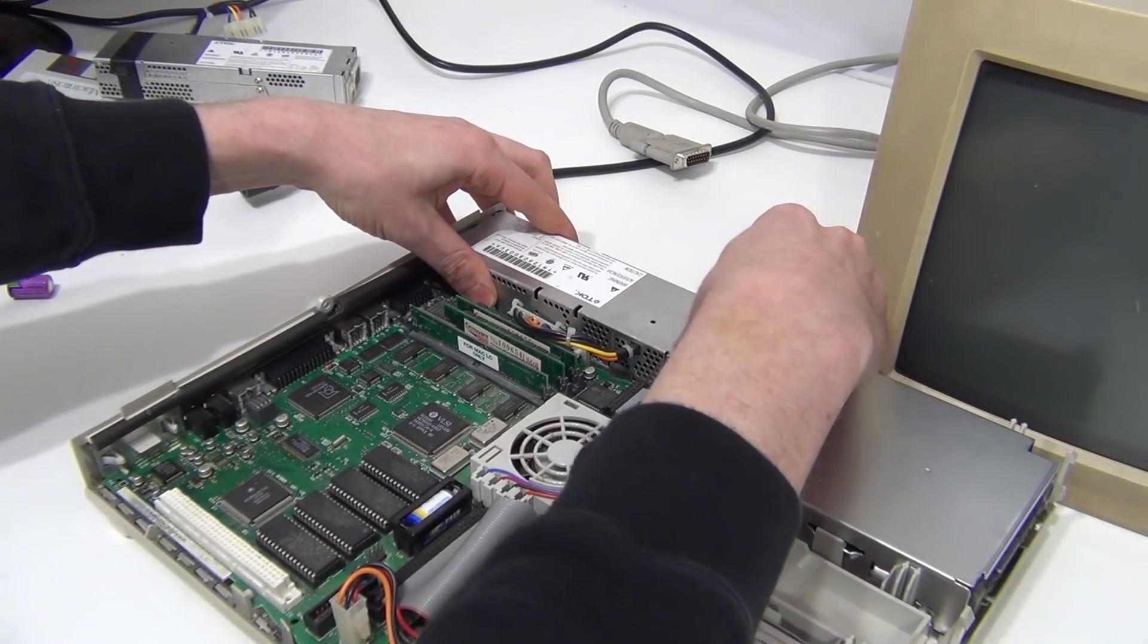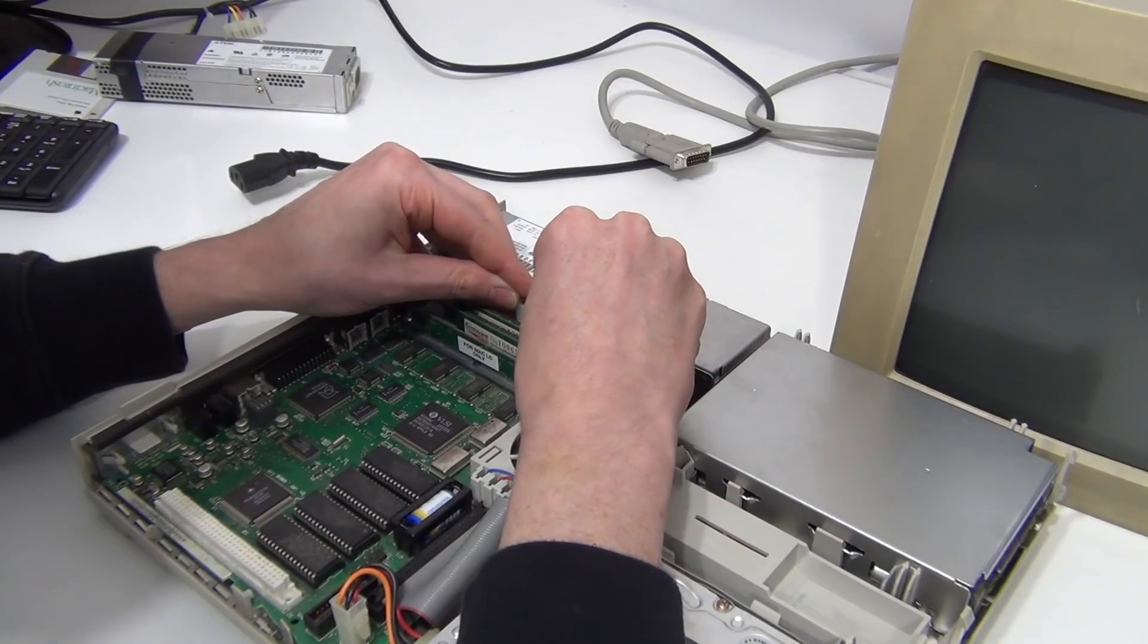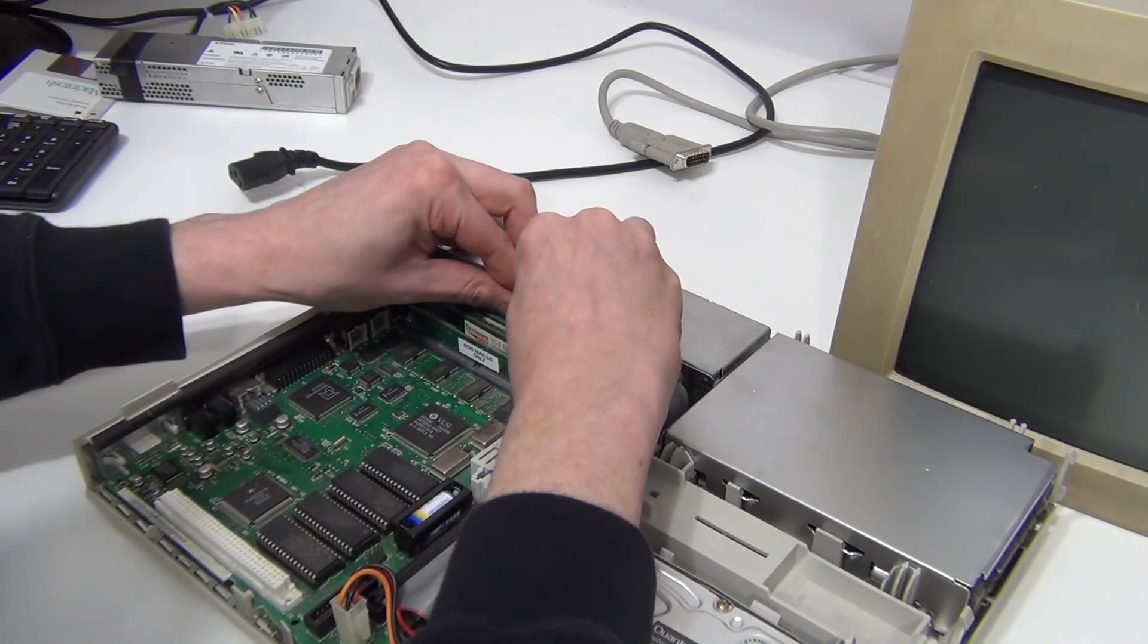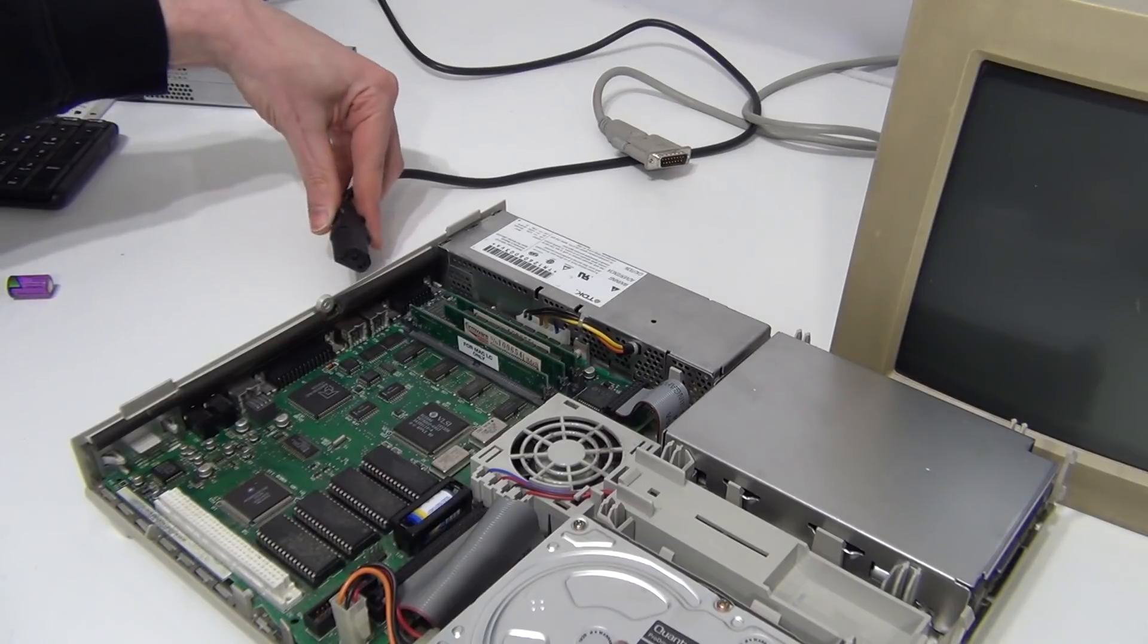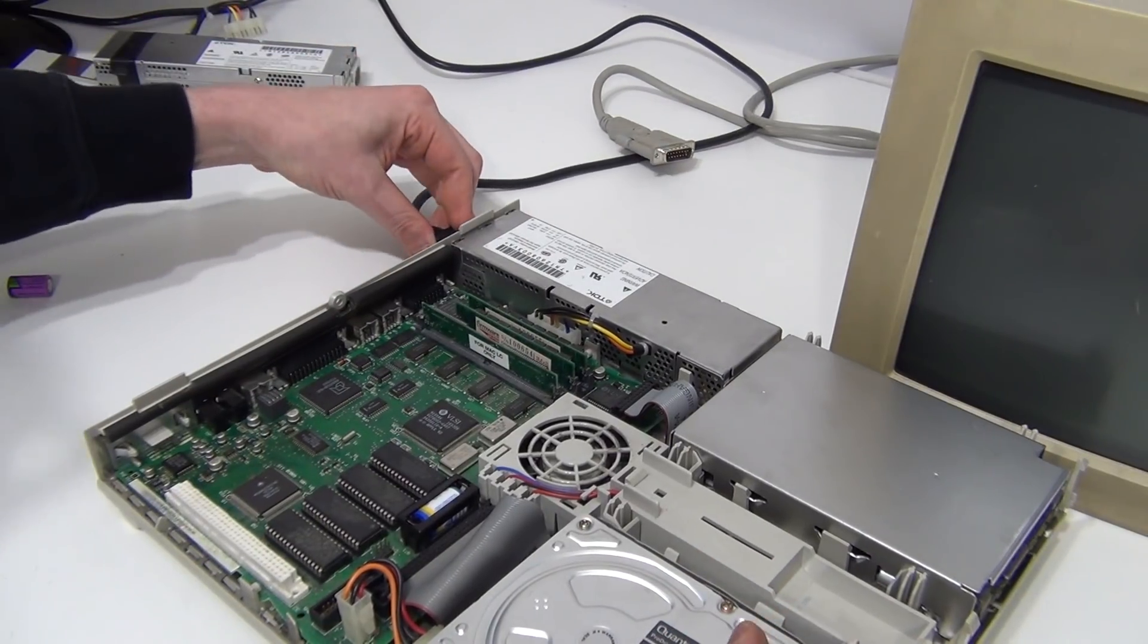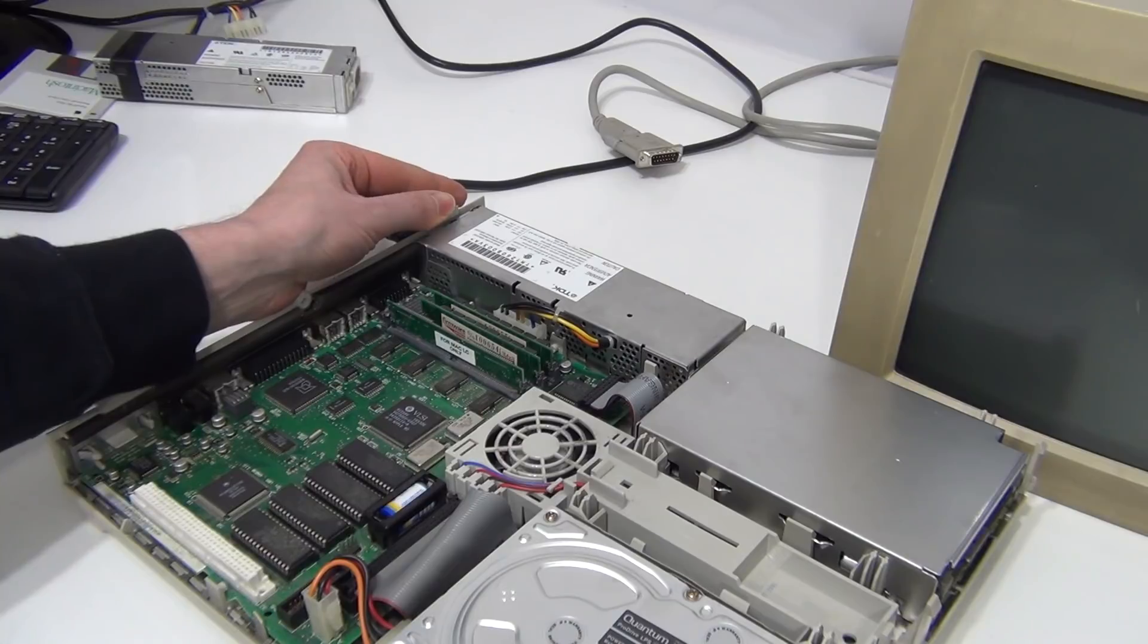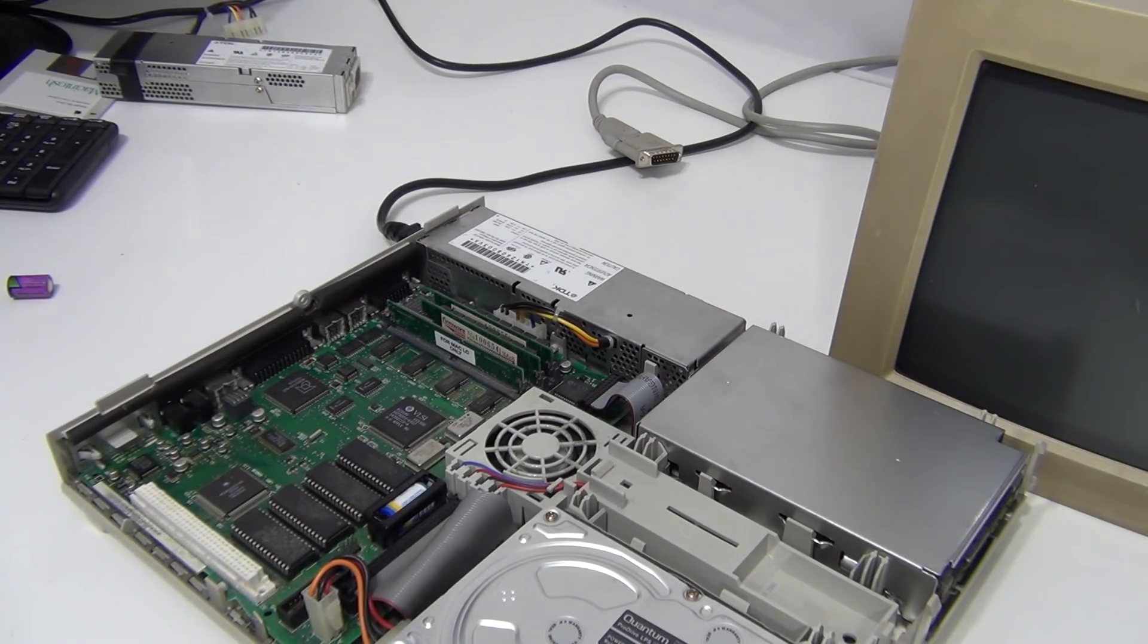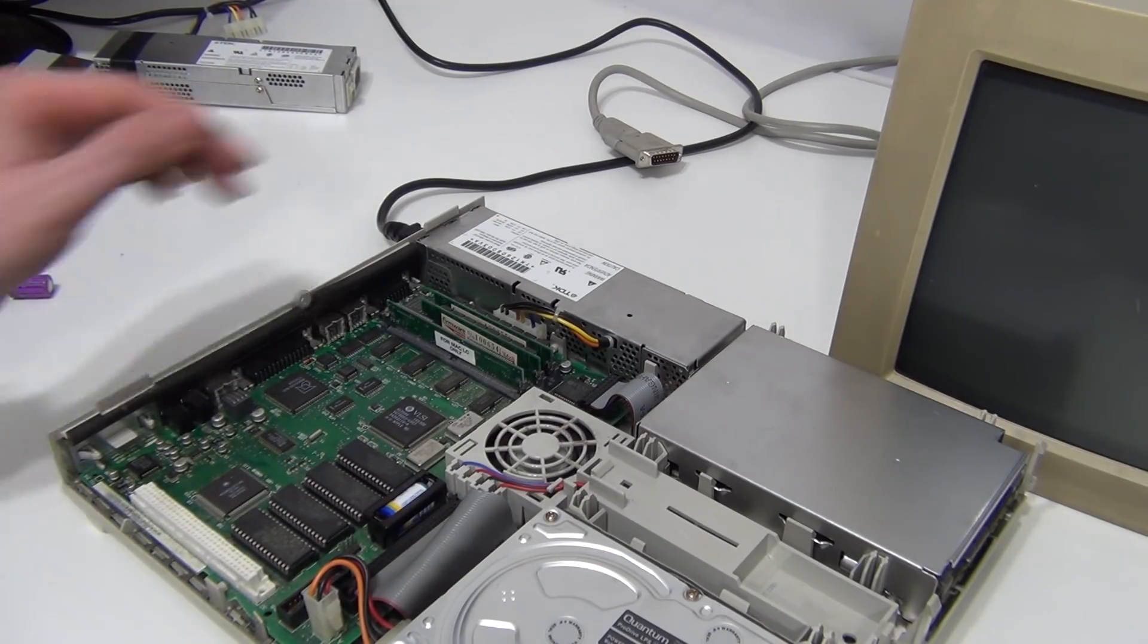So we will now plug the mains back in and hit the power. We have a startup beep. There's a start. All right let me reconnect the monitor and see what we get.